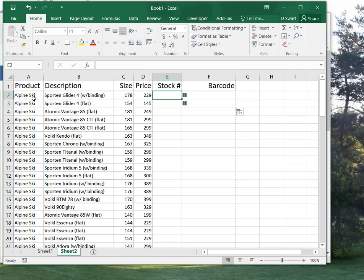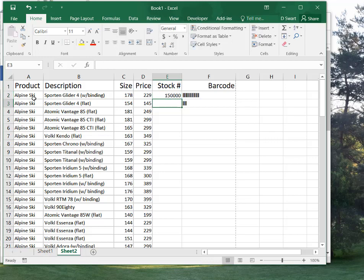And all you have to do is you simply type in the first number. So let's say I gave you $150,000, and then the next number after that is $150,000 and 1.